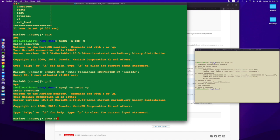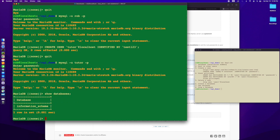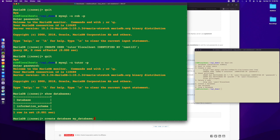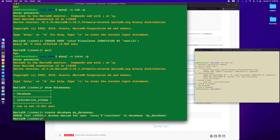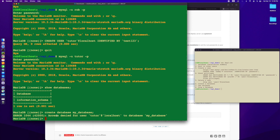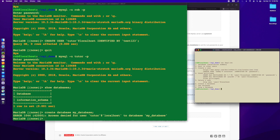If I do show databases, if I do create database my database, I'm going to get access denied because I created this user and have very little permissions granted to them. I'm not able to create a database.